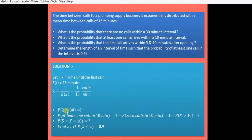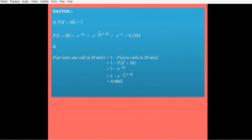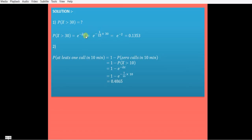For Case 1, P(X > x) equals e raised to minus lambda x. Substituting x equals 30 and lambda equals 1/15, we get e raised to minus 30/15, which is e raised to minus 2. Solving this gives 0.1353.